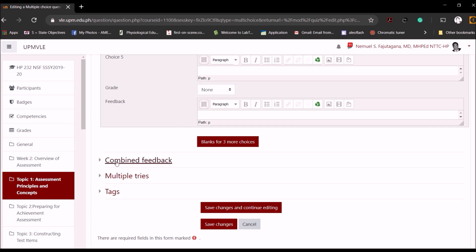Then you can change the other options like multiple try or tags. So you can tag it so that when you want to search it, you can search it according to grade. Let's say tag it as a first year question, second year question, microbiology question, and so on. So you save your changes.